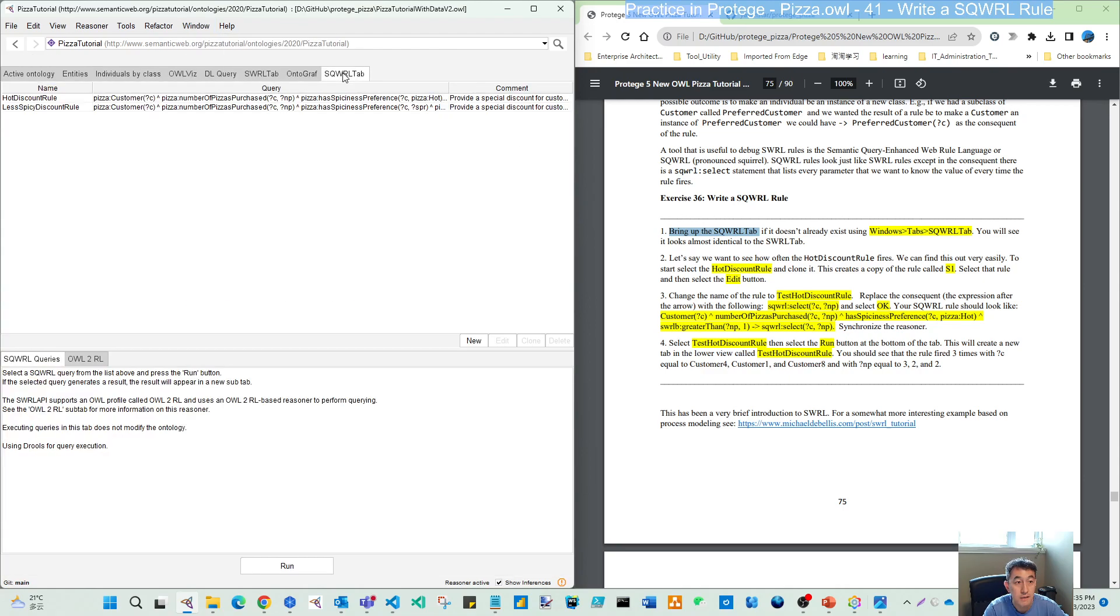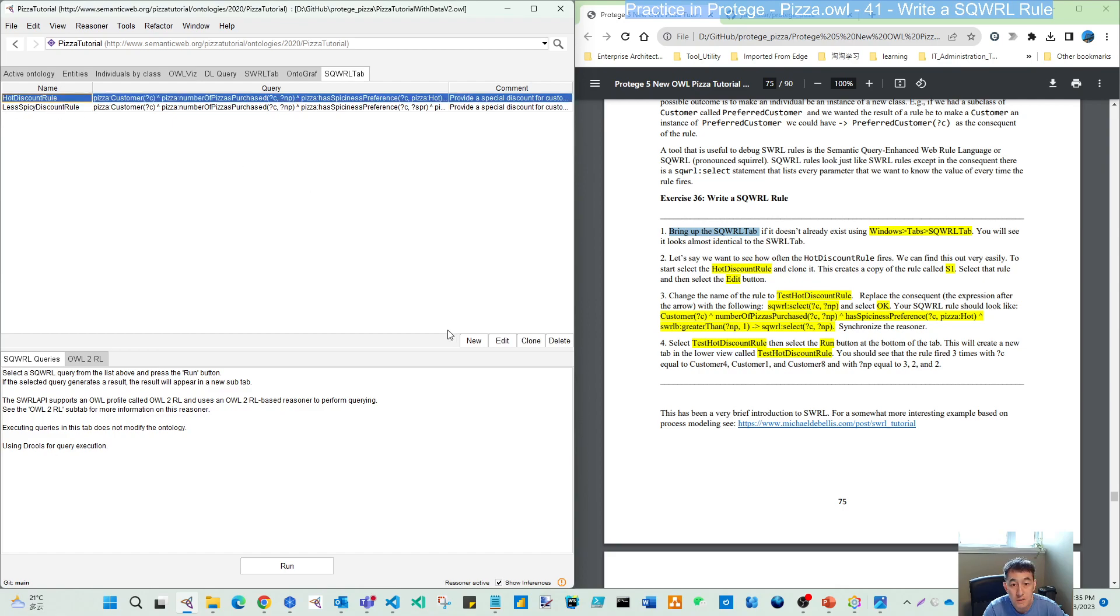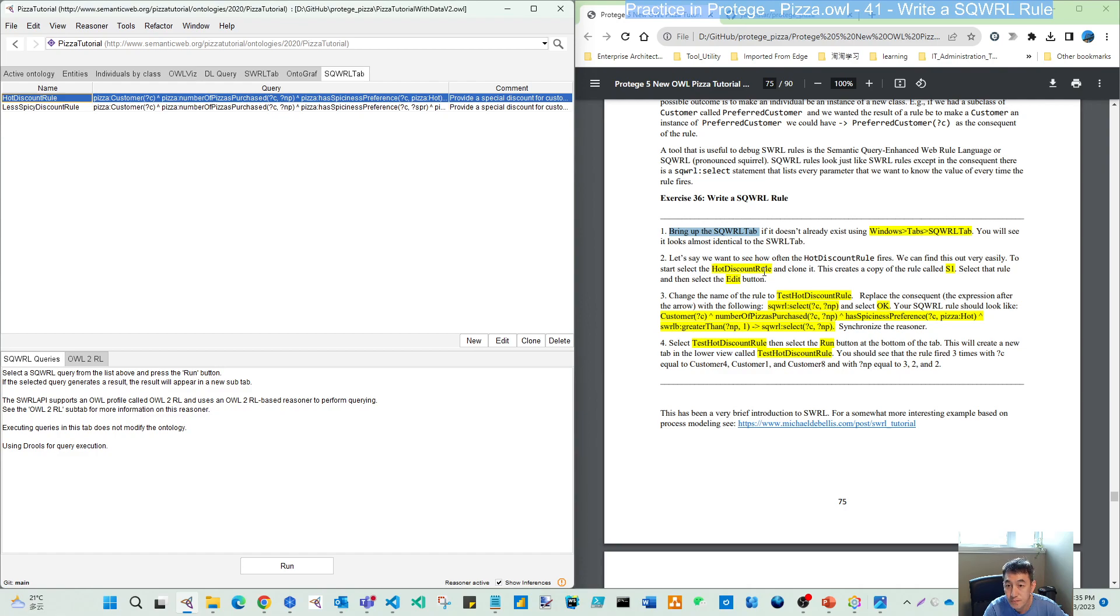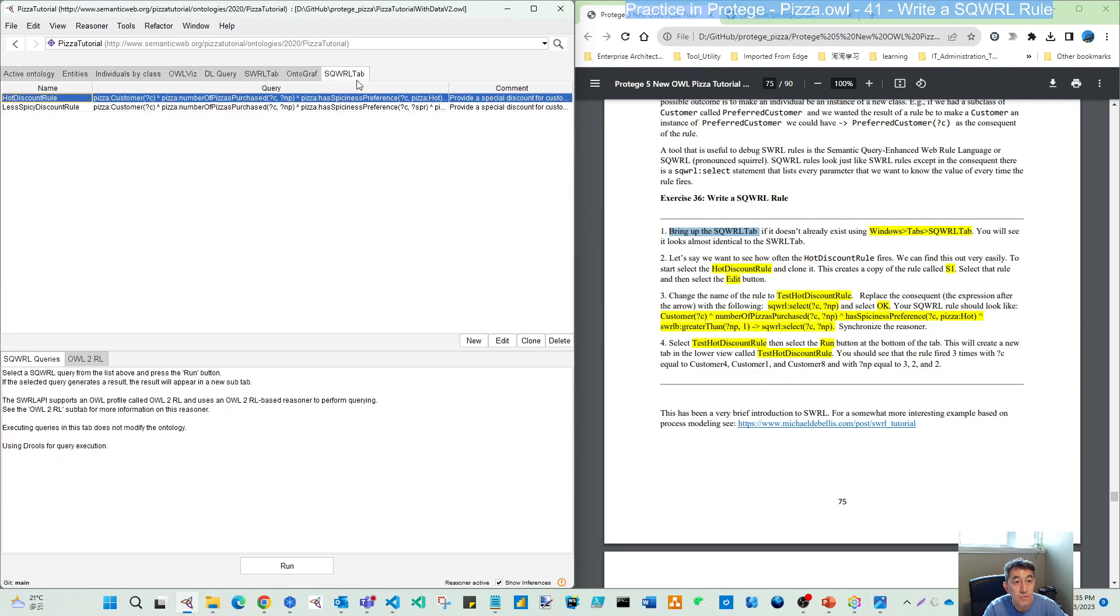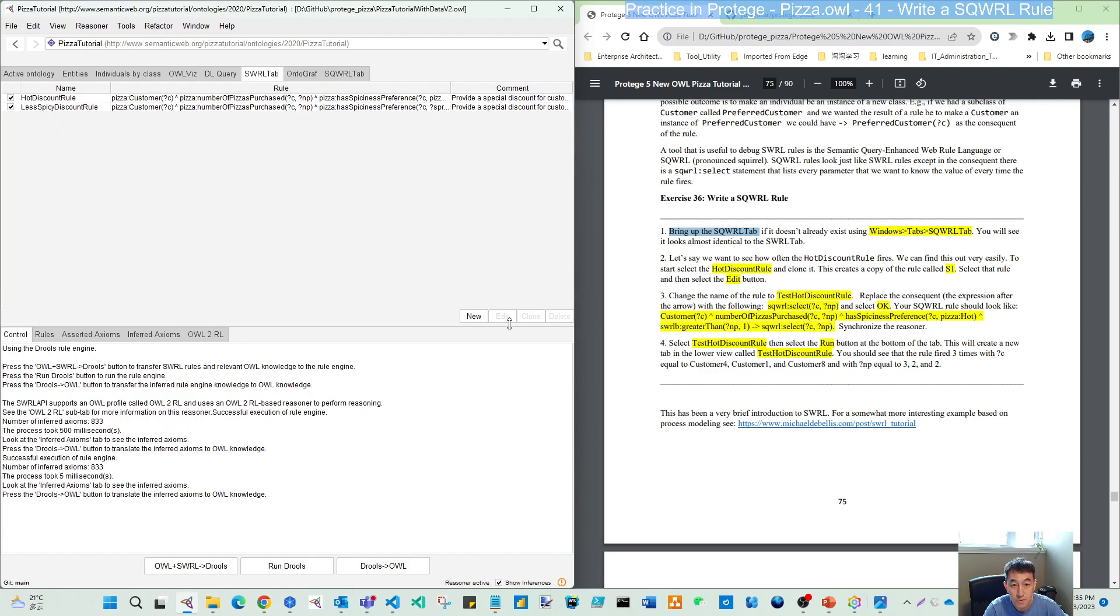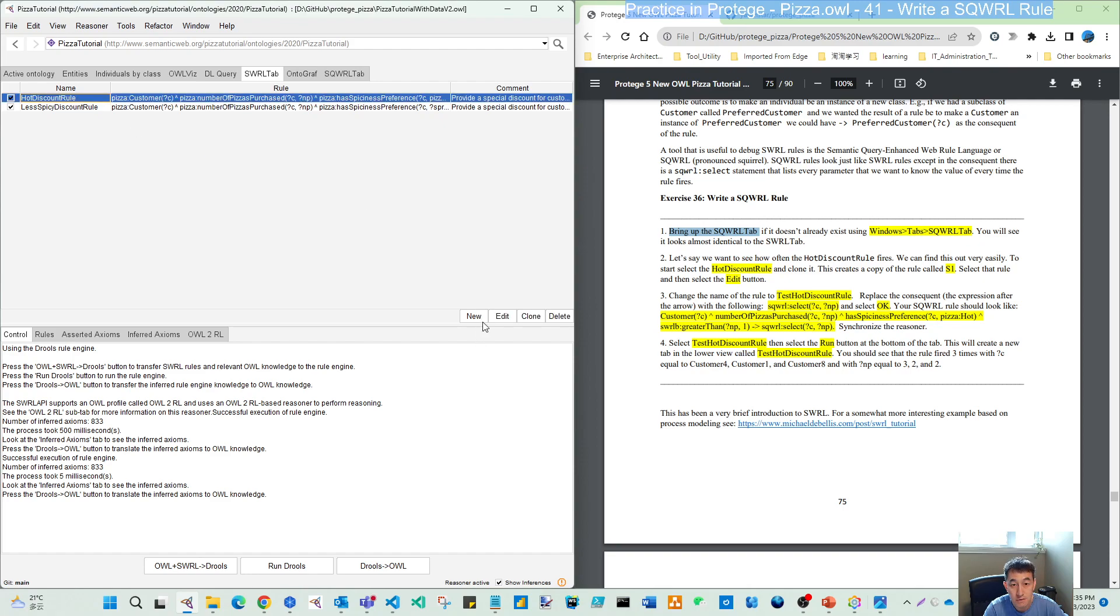What we do is we will clone a rule. We want to see how often the discount rule fires. We can find this easily. I wanted to mention this exercise is doing on this tab, the clone, but it's the same as cloning from here.